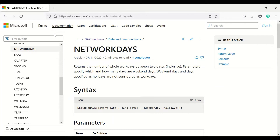The NETWORKDAYS function is basically used to give you the days difference between two dates by only considering the work days. Weekends and holidays get excluded from such a calculation. Let's look at what parameters this function can take.